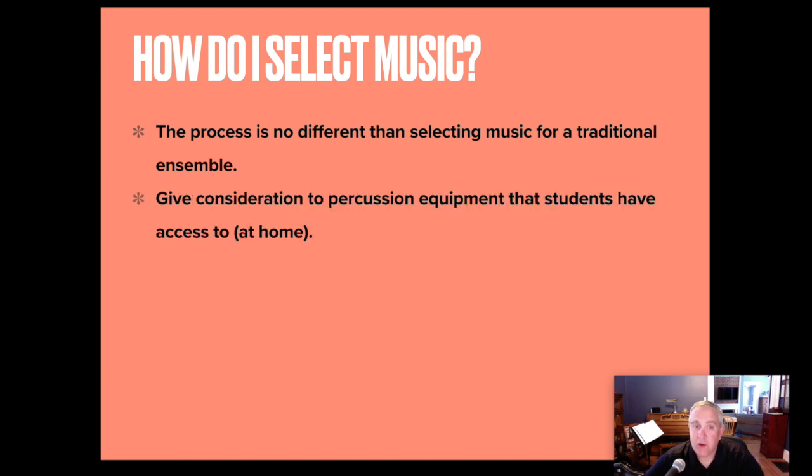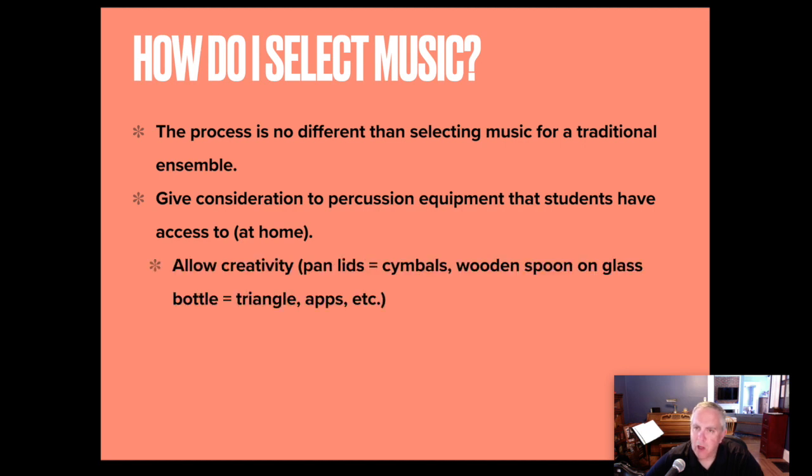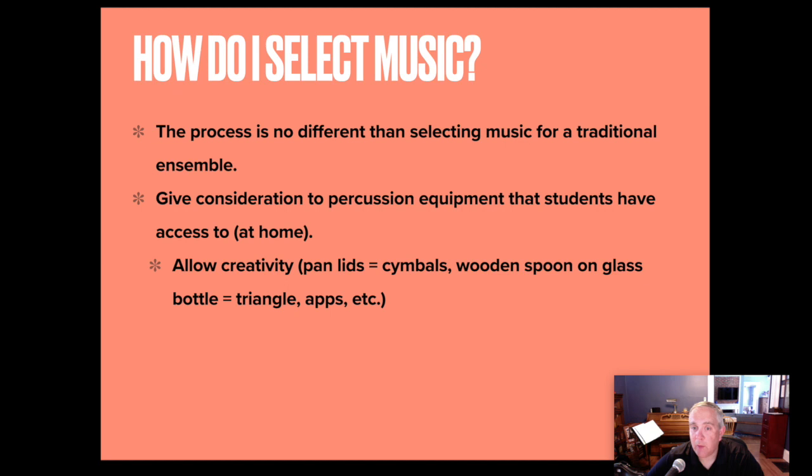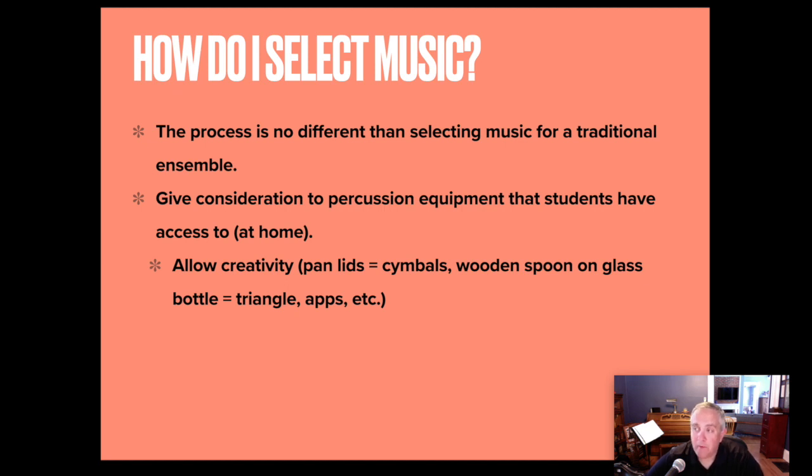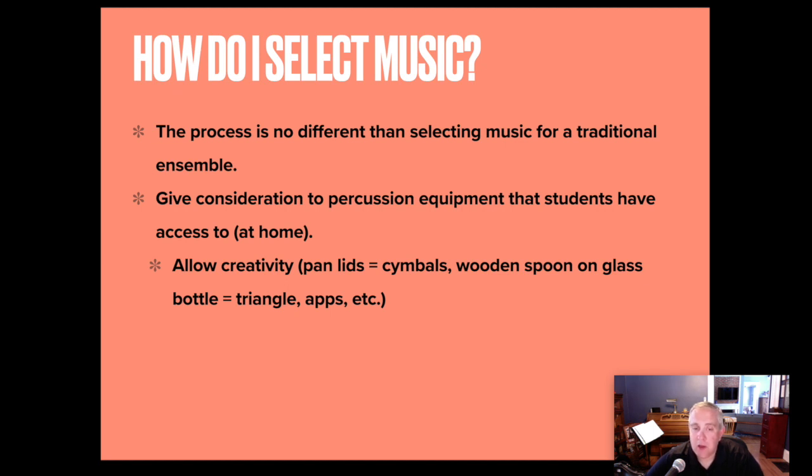You have to give consideration to percussion equipment that students have access to at home for band recordings or full orchestra recordings, or allow for some creativity. I had students use pan lids to mimic symbols. I had a student use a glass bottle and a wooden spoon to emulate a triangle. We've used apps that we've downloaded for our fun little sounds for symbol rolls. And in the digital audio software, you can also use the sounds that are there to help augment an ensemble as needed.